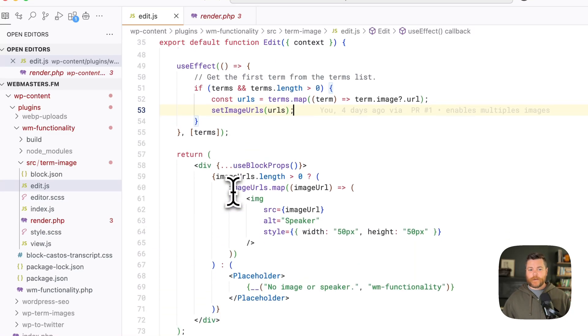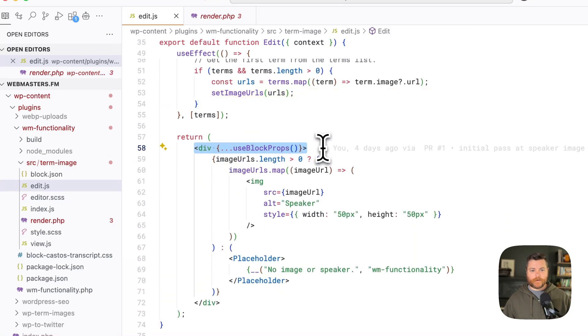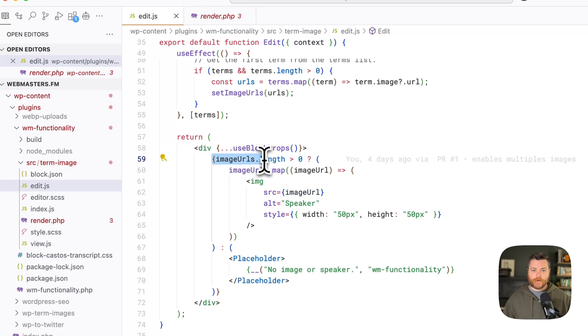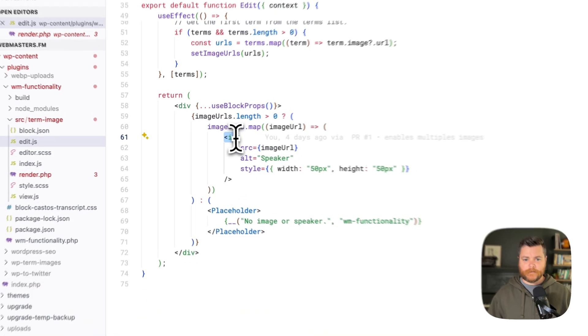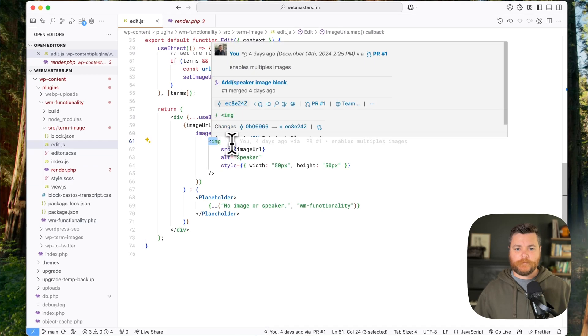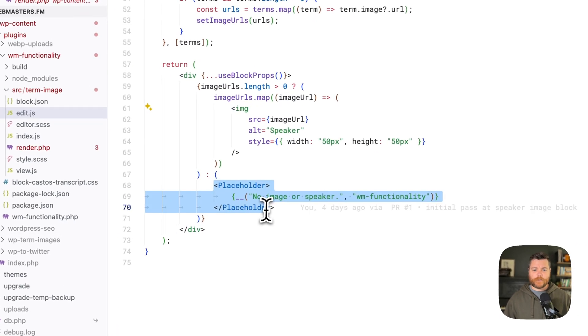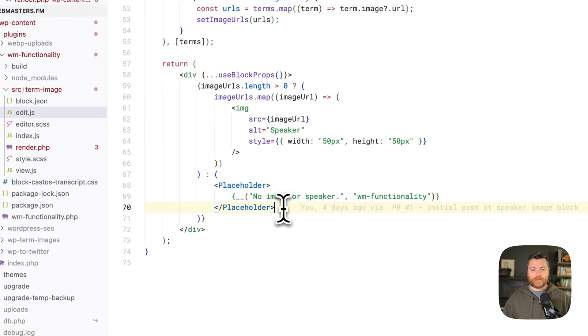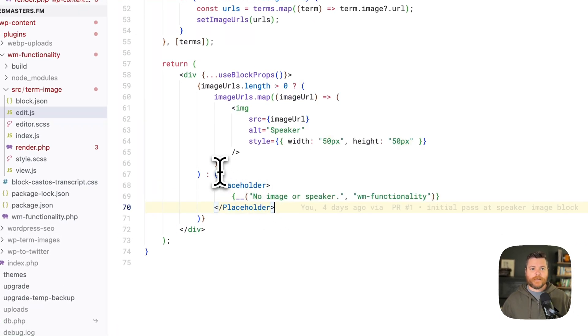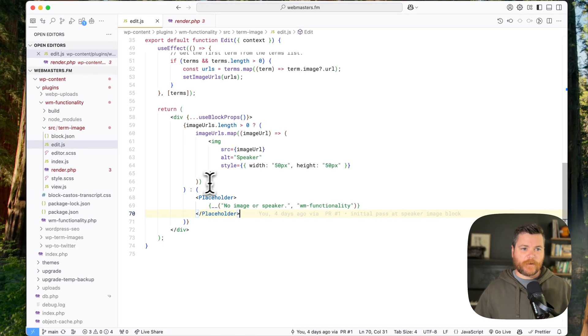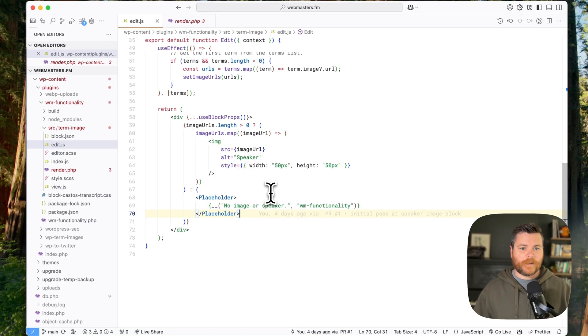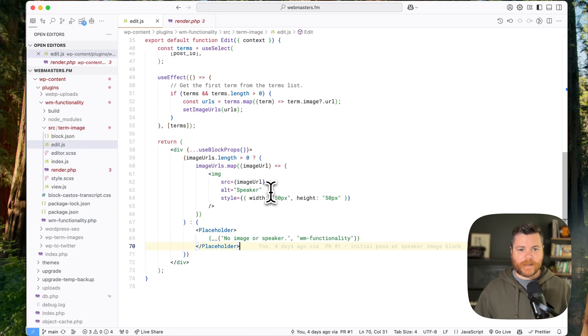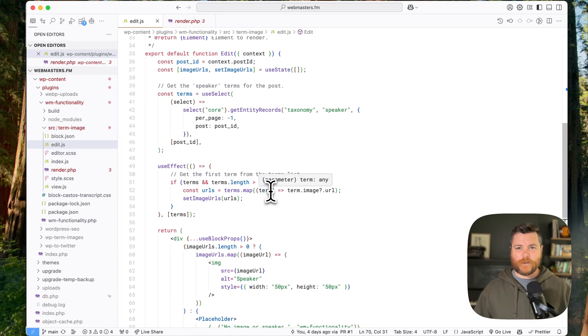And then finally the block itself renders. If there's some image URLs, it loops through them and shows the image, pretty basic image map here. And then if there's no images at all, it just shows a placeholder that says, hey, there is no image for the speaker or there's no speakers assigned or something like that. So it's just kind of, you can see the block there, but nothing too exciting.